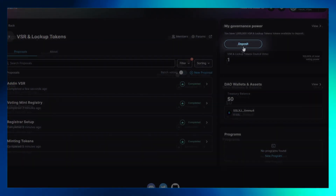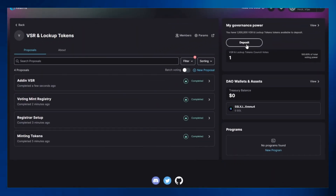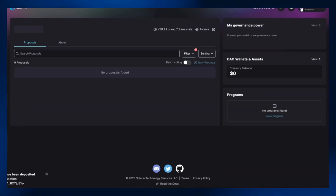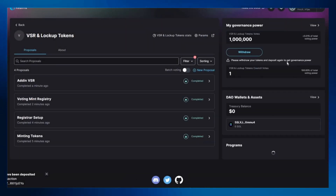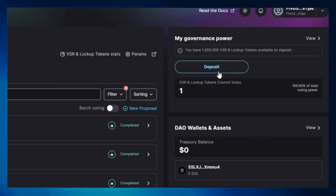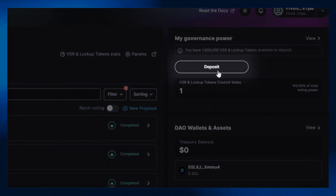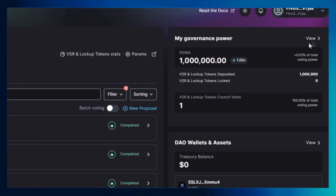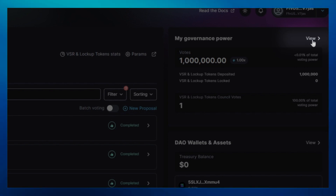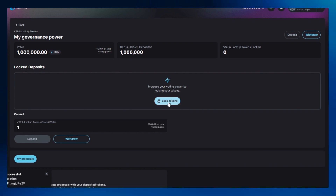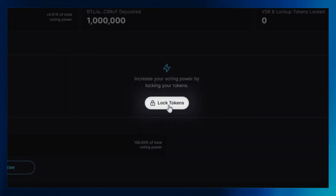Now let's deposit and lock your tokens. Click on the deposit icon in the my governance power section and approve any relevant transactions. Next, click on the view icon in the same section to view the number of tokens you minted in the initial step. Let's withdraw our tokens and deposit them again — click on deposit tokens, then click on view to confirm your token balance.